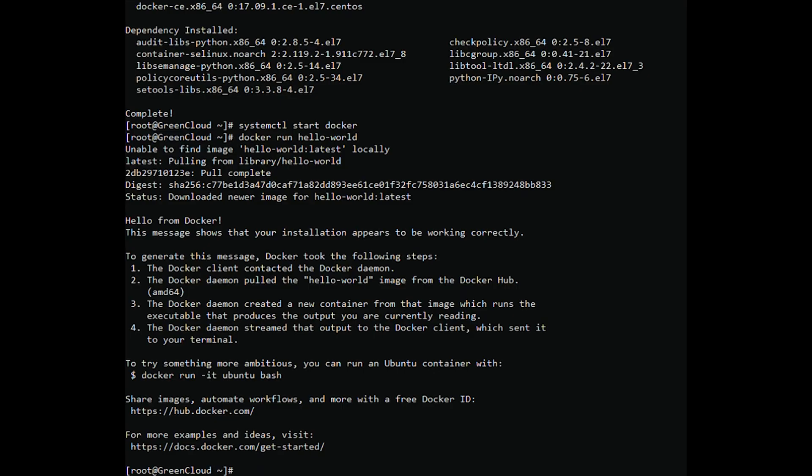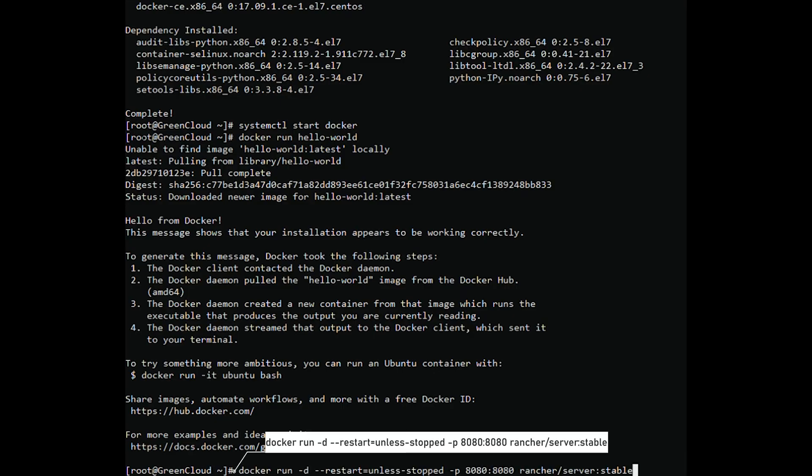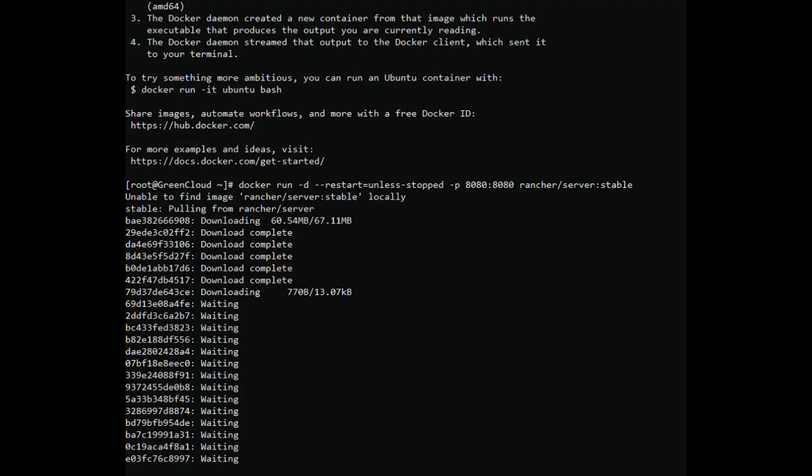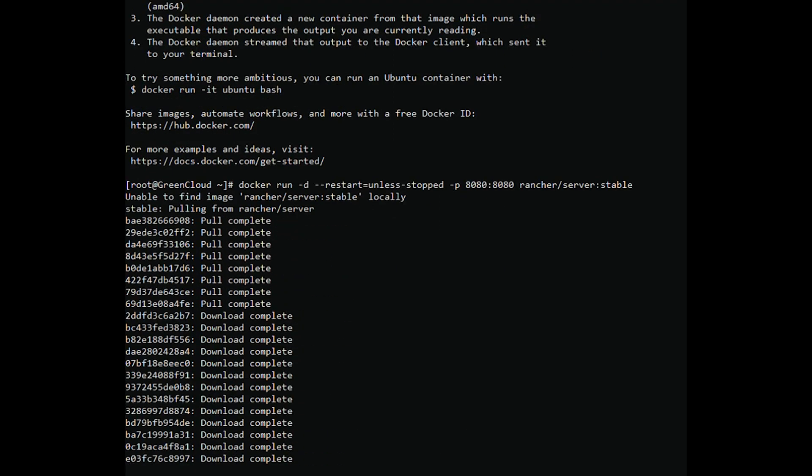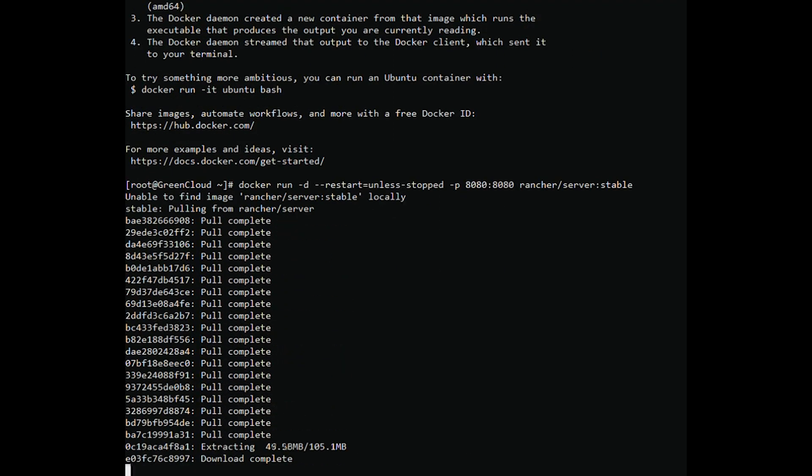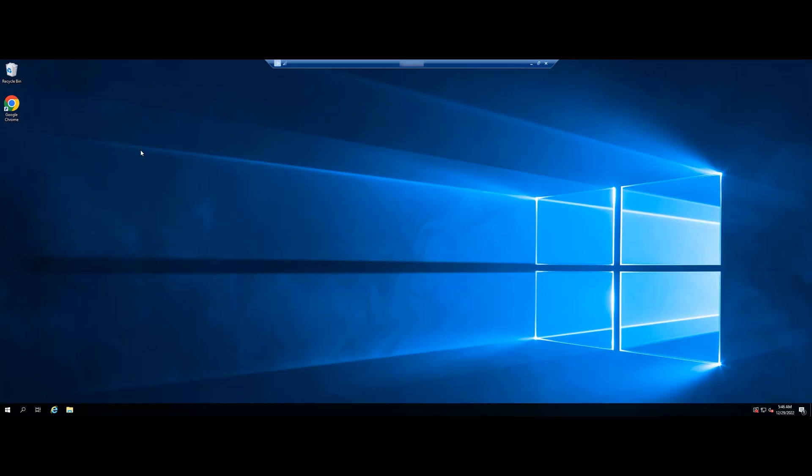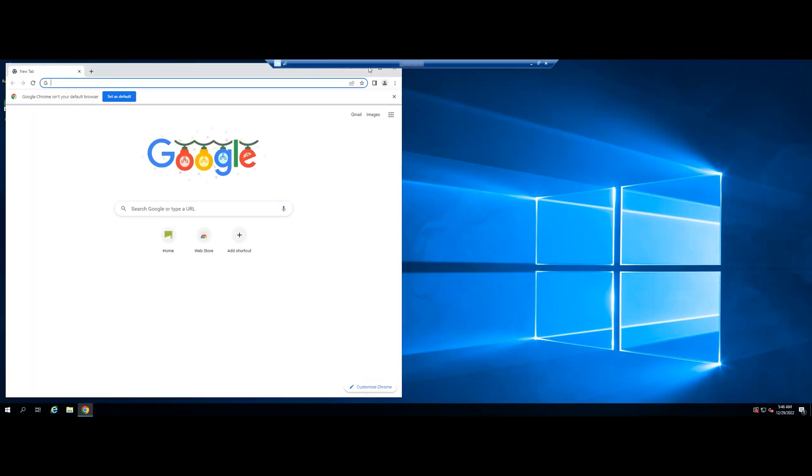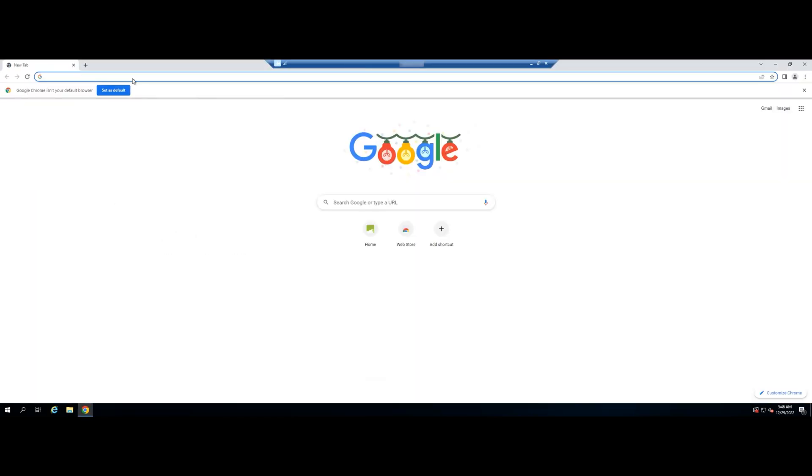Now we are ready to install Rancher. Wait a few minutes to allow the Rancher UI to boot. Then, open your favorite browser and go to port 8080 on your server.